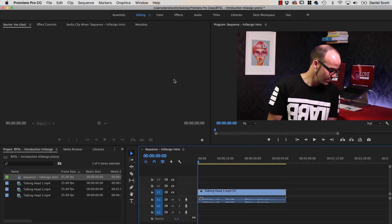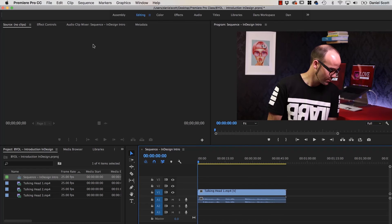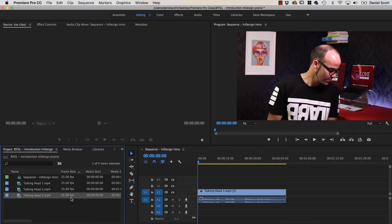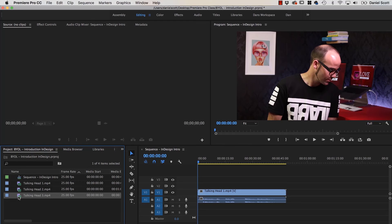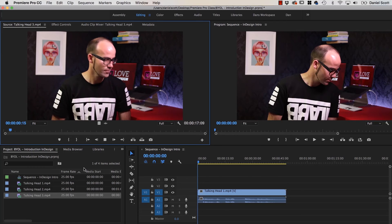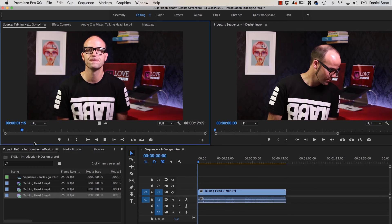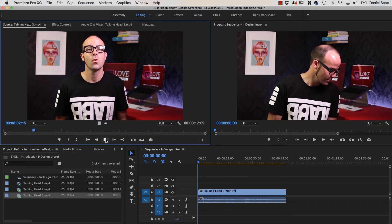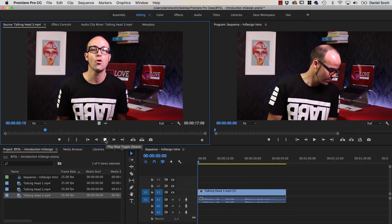Now you've got two big windows at the top here. This is called your Program Window, and this is called your Source Window. Lame names, I know. There's nothing in this Preview Window. Why? Because what's done here, if I want to say before I add Talking Head 3 to my Timeline, I want to check it. I want to see what's in it. So I can double click it down here. You can see it opens up in my Preview Window. I can hit Play.